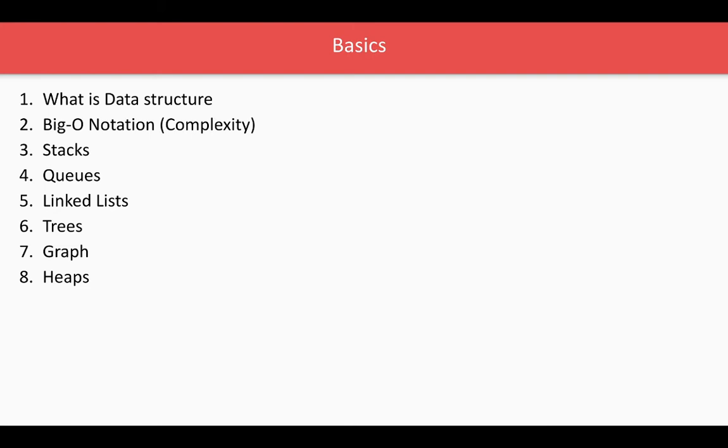Stack is a different type, right? Stack you will push and pop, so last in first out, this is how it will work. Queue works on FIFO, first in first out principle. So we'll talk about these things from the next video. First we will talk about the complexity.